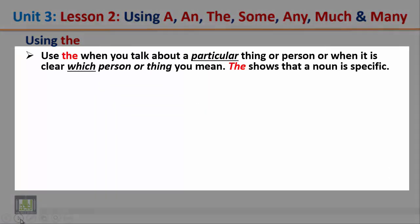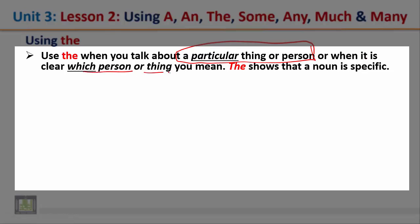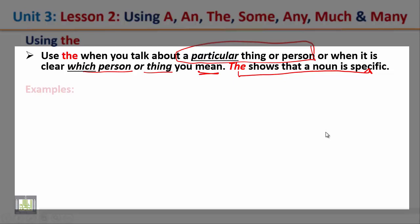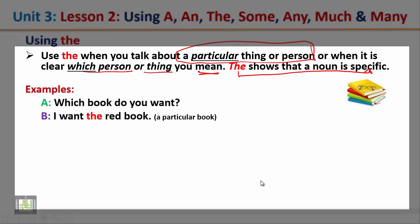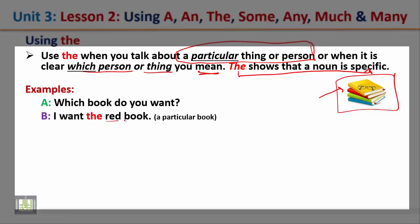Use the when you talk about a particular thing or person, or when it is clear which person or thing you mean. The shows that a noun is specific. Example: which book do you want? — looking at the books here — I want the red book. Here you are talking about a particular book, so you use the.